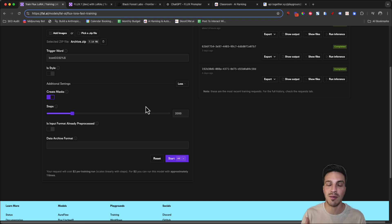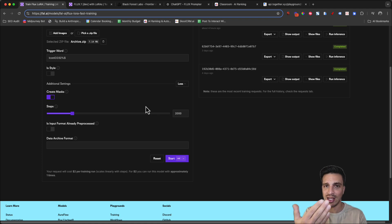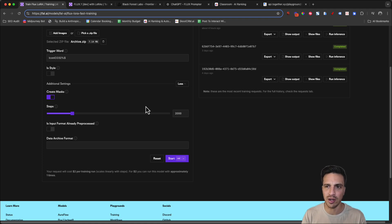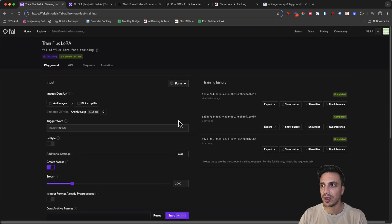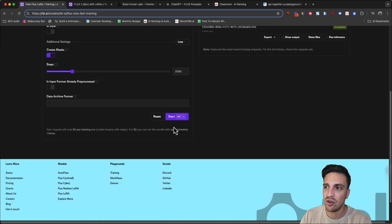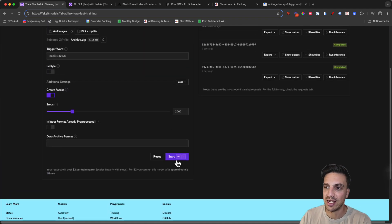This is going to vary because the images that you provide your LoRa will be vastly different than the ones I provide my LoRa. So start with 2000 as a good starting point. The next thing you're going to do is click start here.